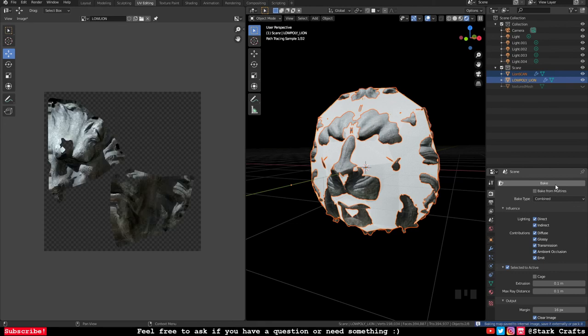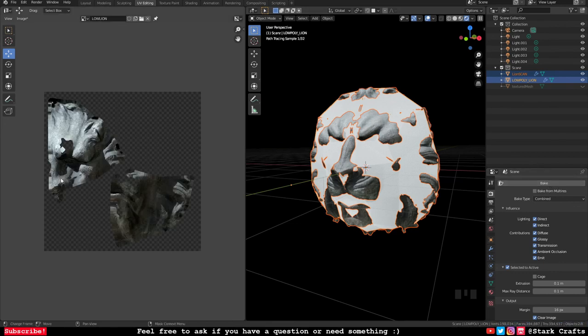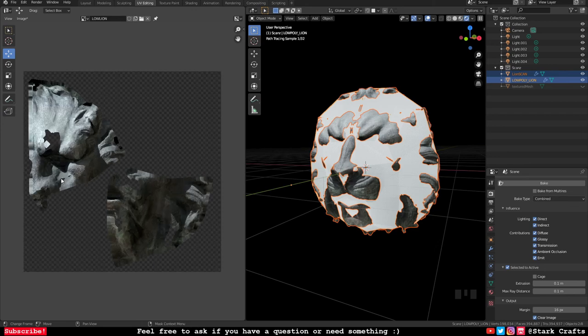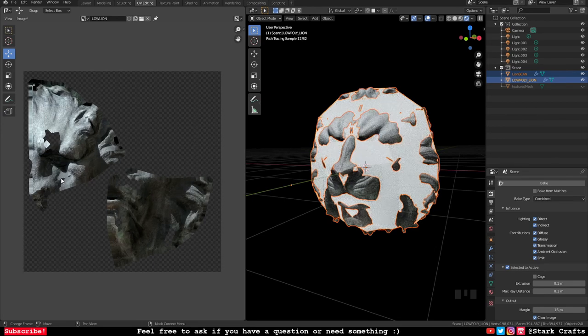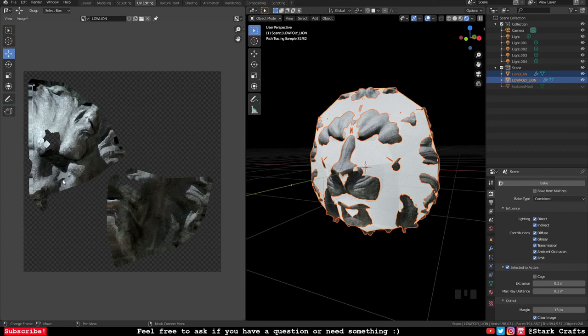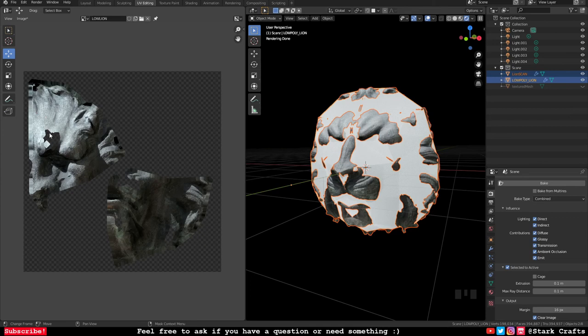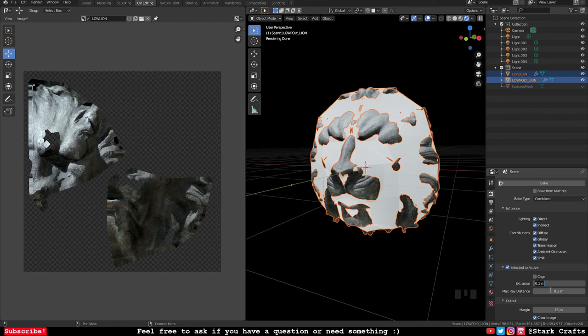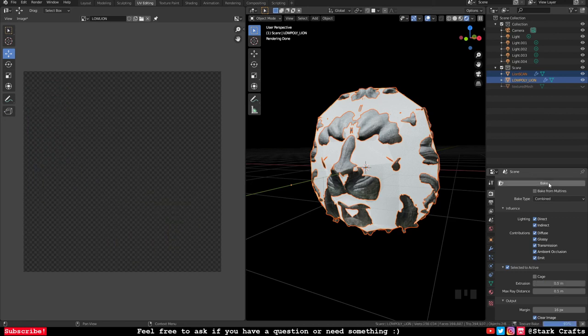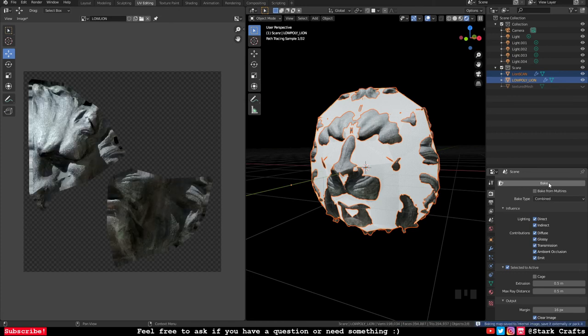So the process is done and we got some open areas. That means we have to increase our extrusion and the distance, so what's baking in and outwards onto our low poly version. So let's increase those numbers. I increase them to 0.5. Let's give it a look.